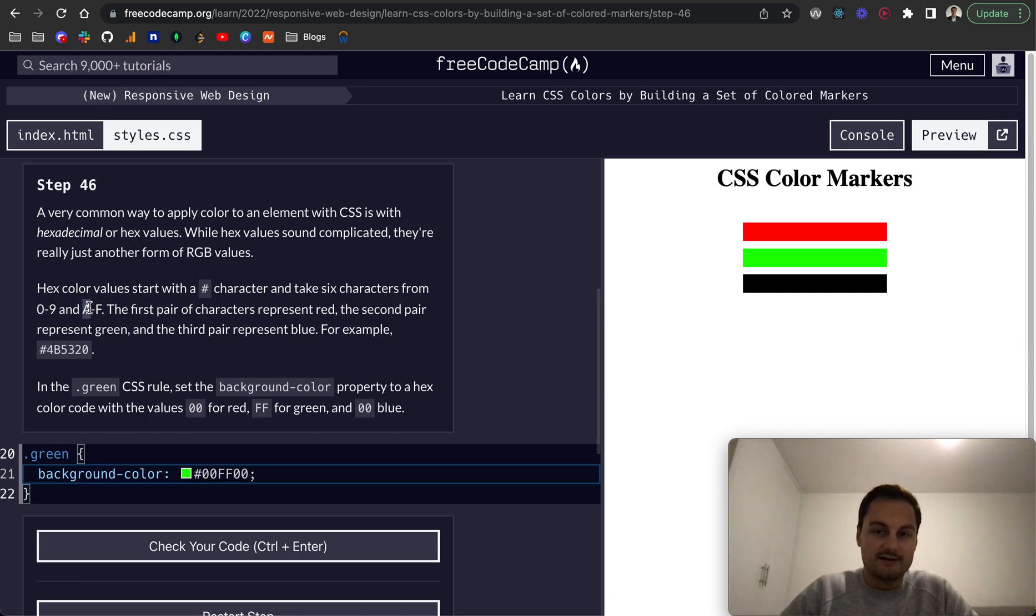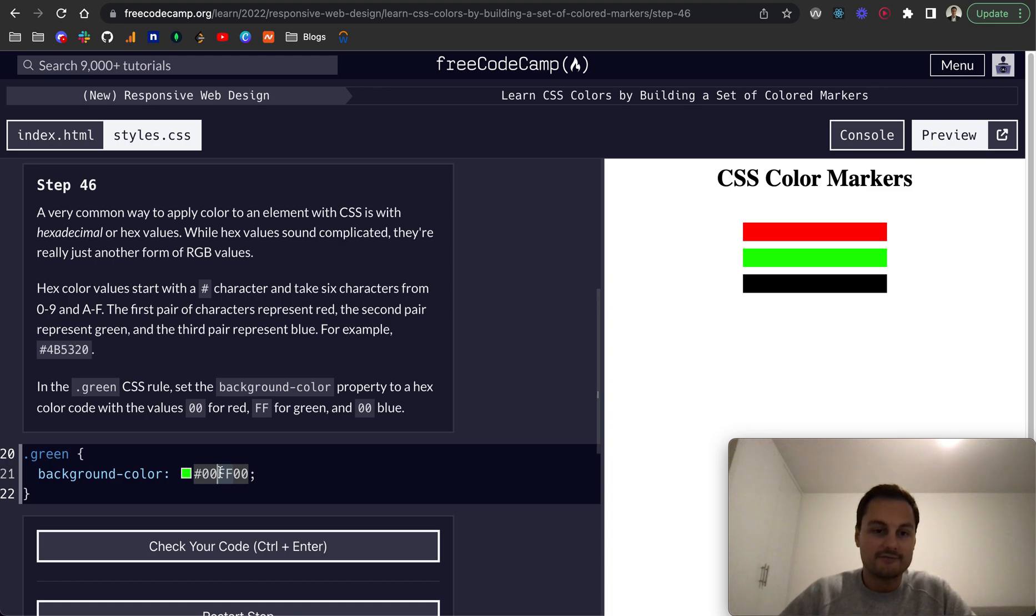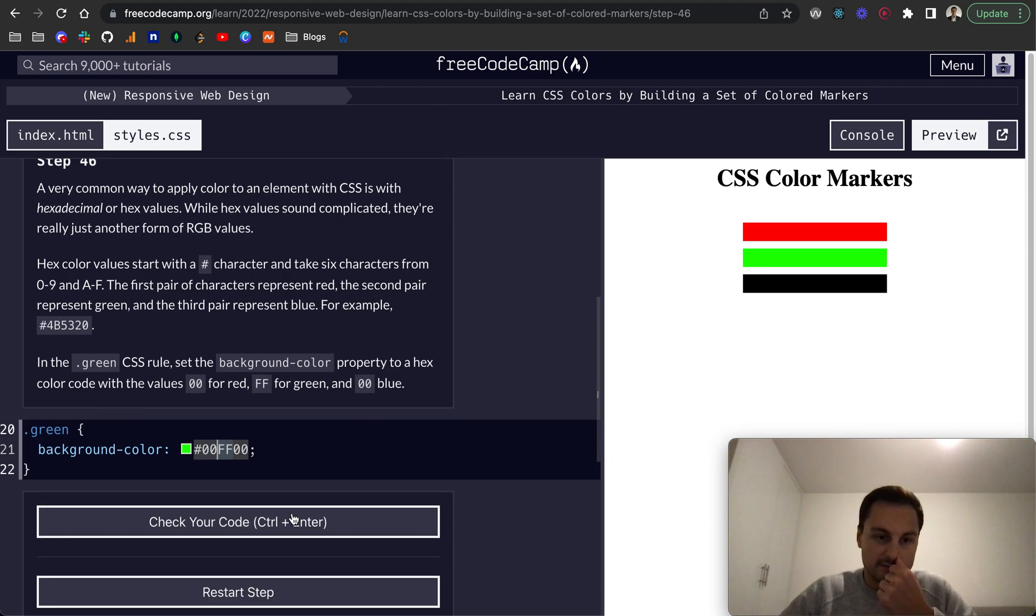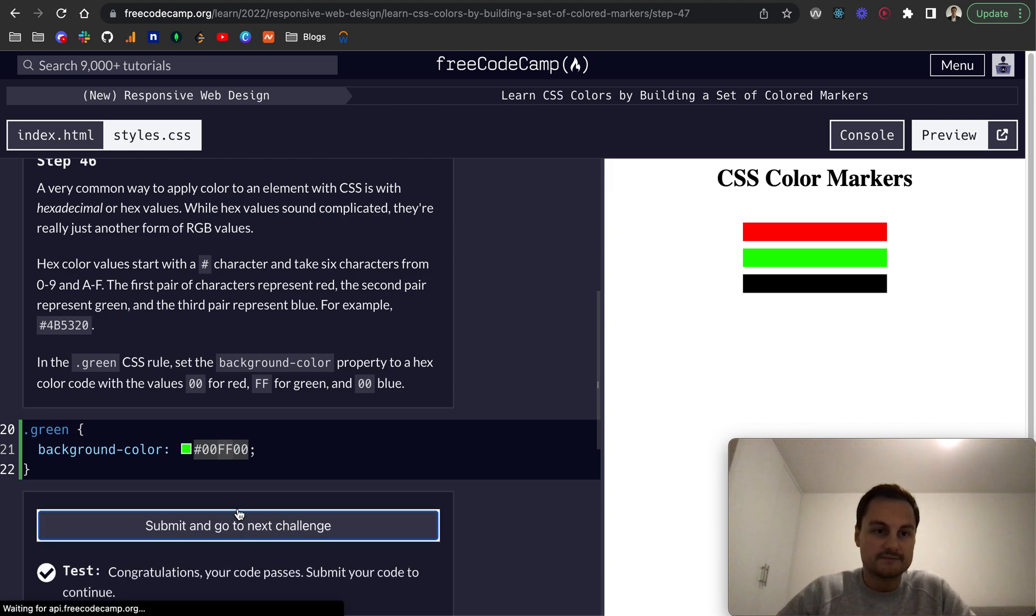As you can see here, zero and A are sort of the lowest values, and then nine and F are the highest. So because we want effectively, if you're looking at an RGB value, I believe that would be 255 for green. Let's check that code, perfect.